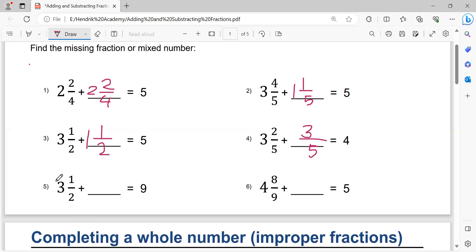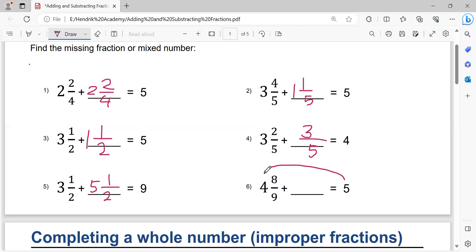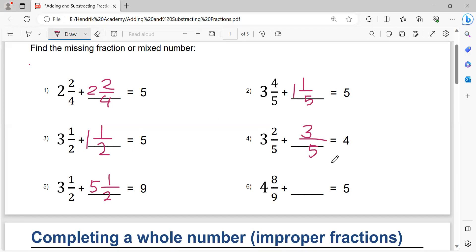Nine minus three equals six. Six minus one equals five. Writing denominator two. Two minus one equals one. That's the solution. Next: five minus four equals one. One minus one equals zero, so no need to write an integer. Writing the denominator nine. Nine minus eight equals one. That's the solution.